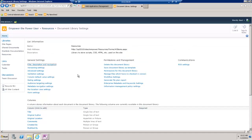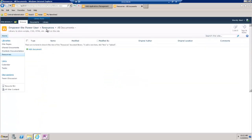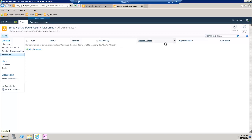So now we've got our script library. Let's go back so we can see it and here we can see we've got our blank library with the name, the modified, and then the three fields that we added.